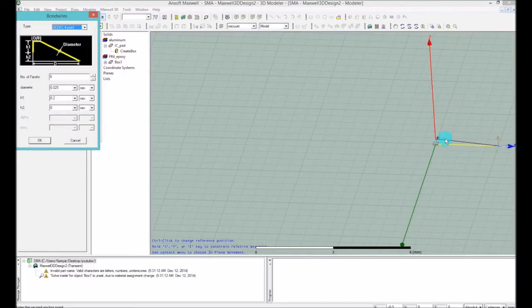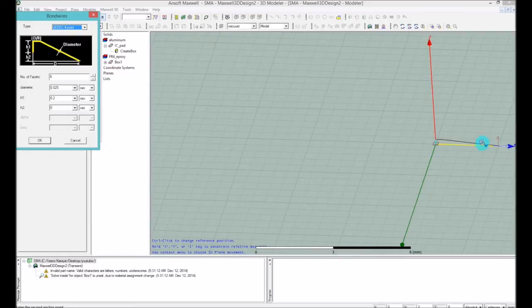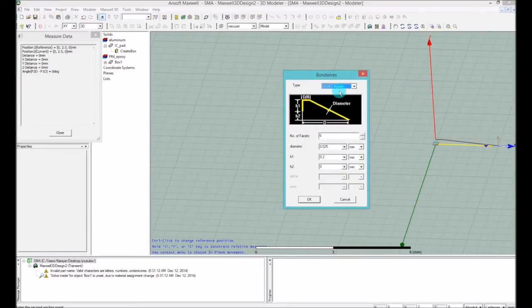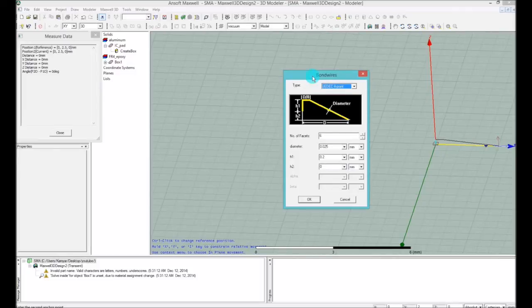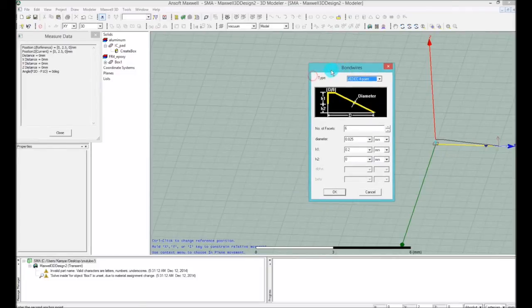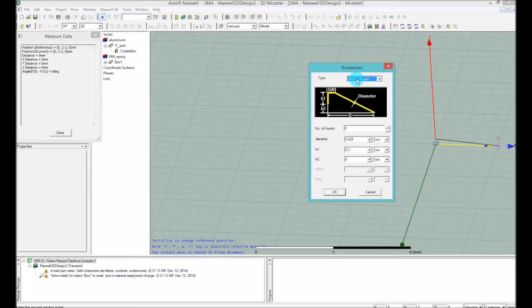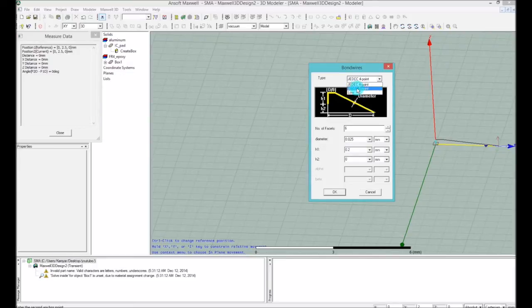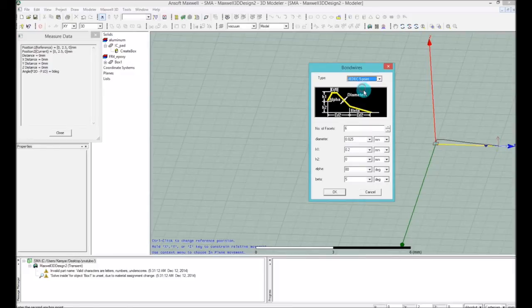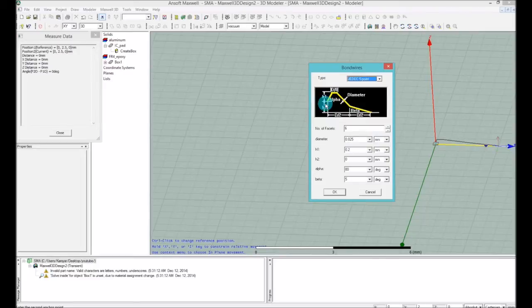As you can see, we have a bond wire that is visible here. I will zoom in once I finish the design. The bond wire gives you more options than the other primitive materials. In the bond wire property dialogue box you have basically three types of bond wires, but two of them are more important: you have the four-point or you have the JEDEC five-point.